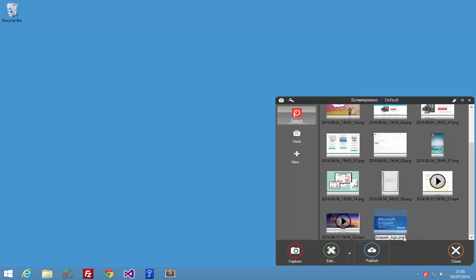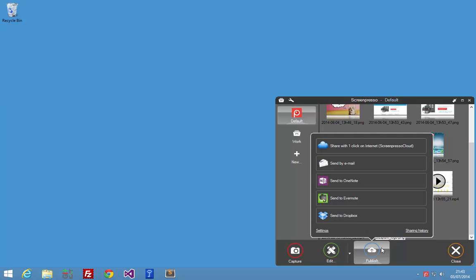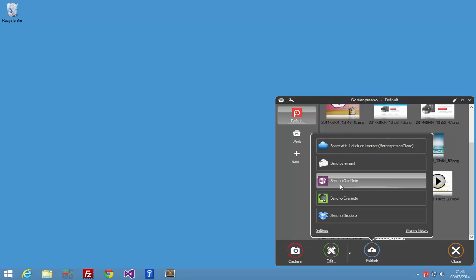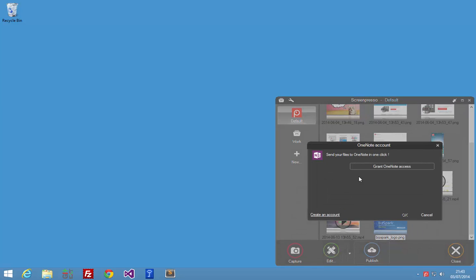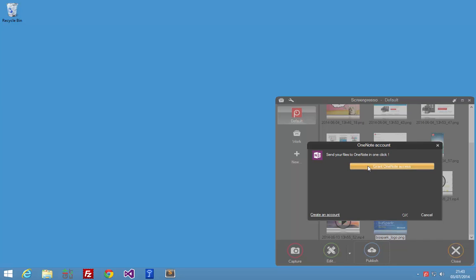The first time you want to create a new note on OneNote, you need to pair your Screenpresso with your OneNote account. To do that, just click on the Send to OneNote, and you will be requested to grant OneNote access.